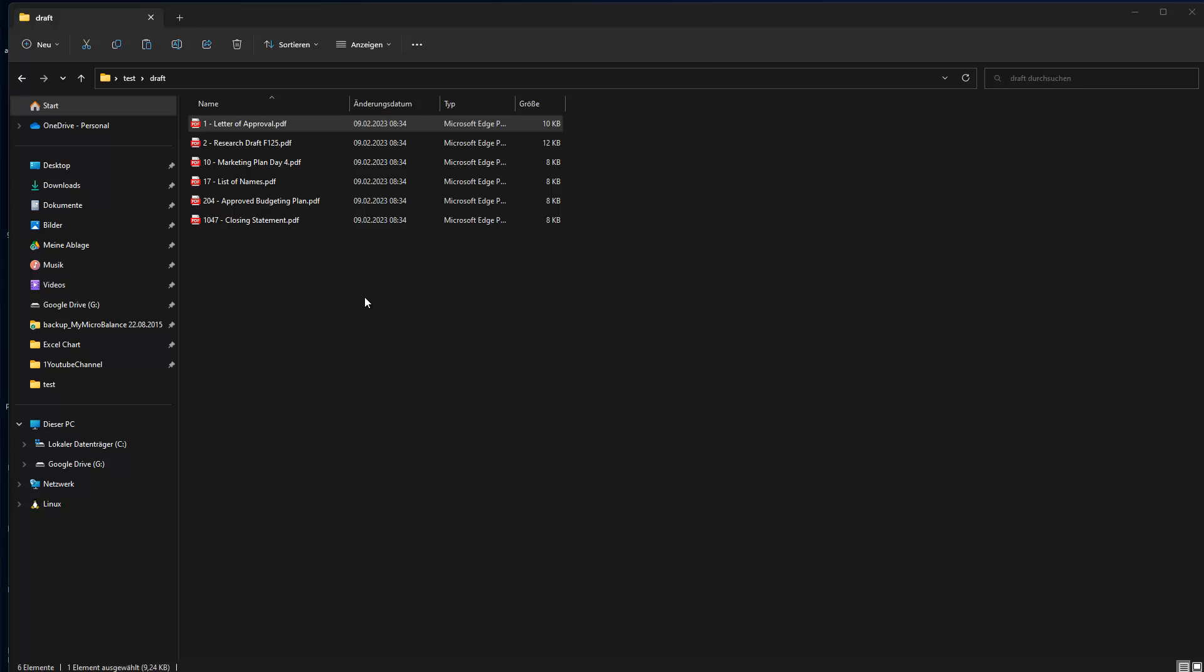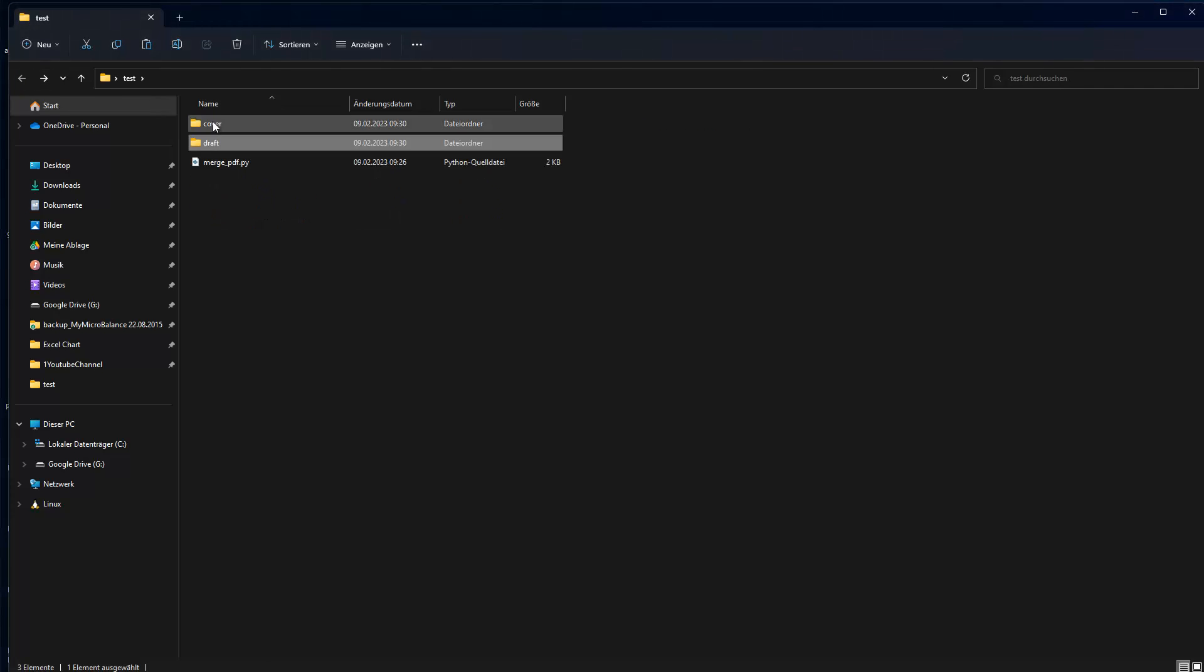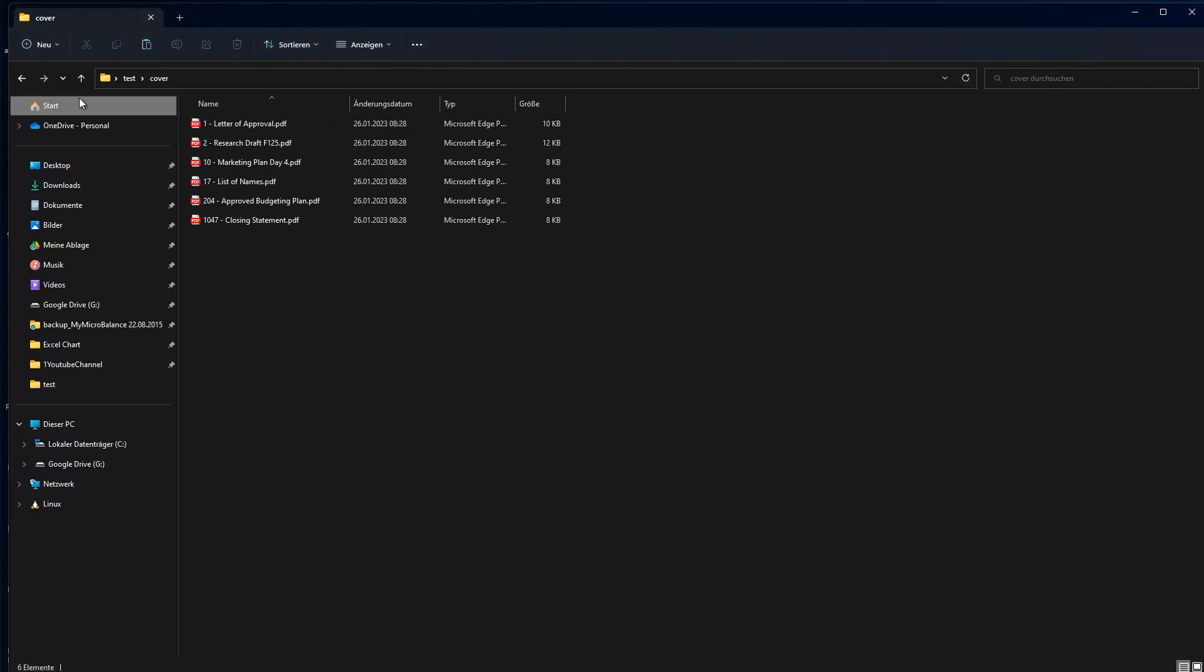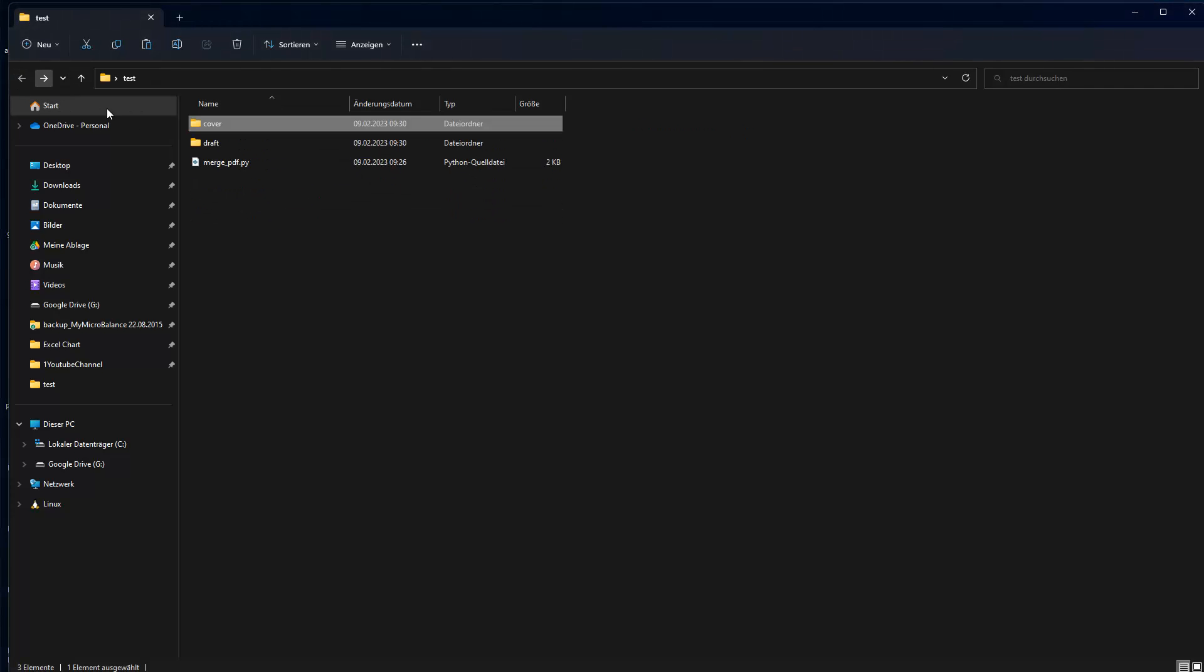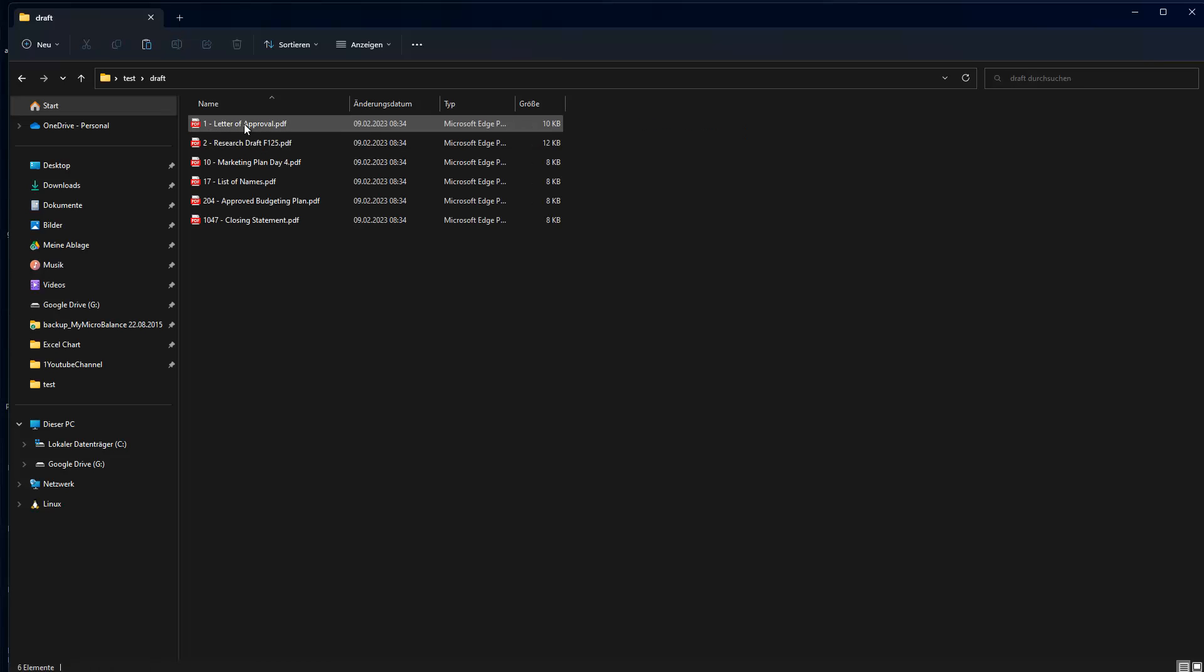So that's a Python library which allows us to combine PDF files. Let's say you have two folders here, which one contains those information and the second one contains again this information here.